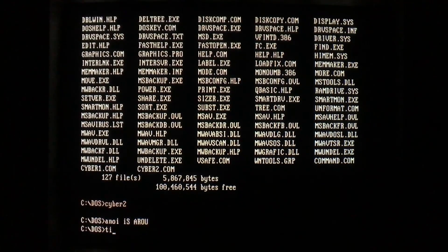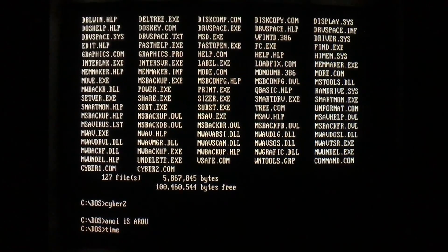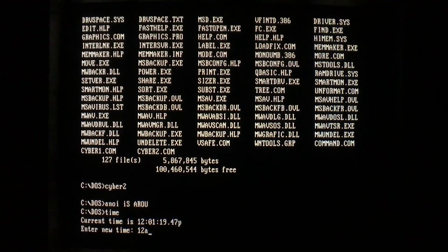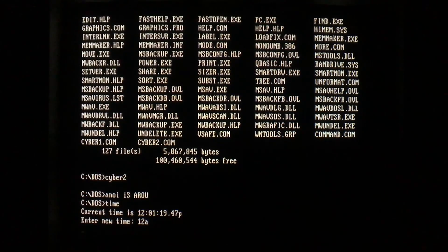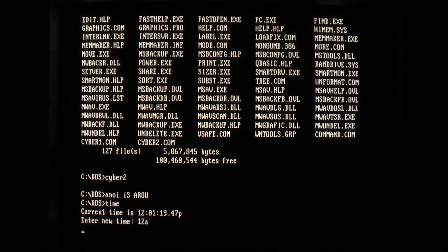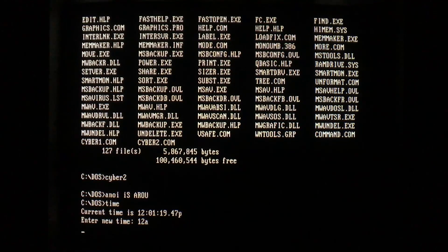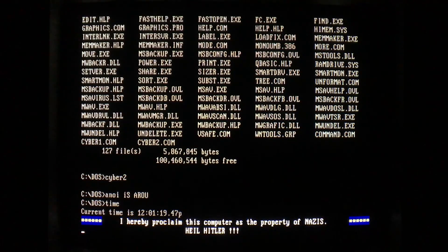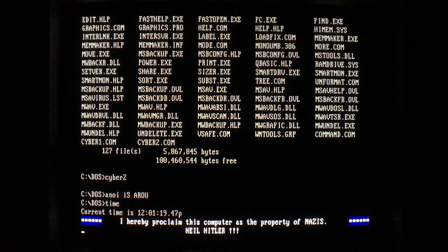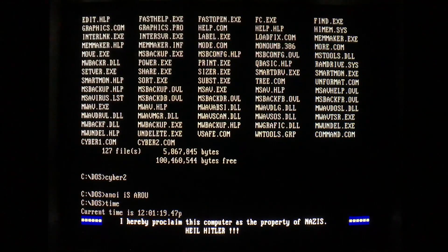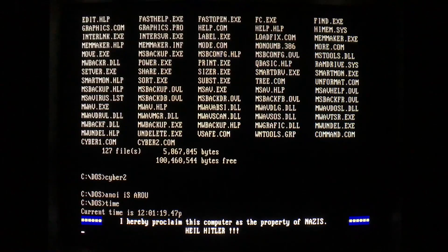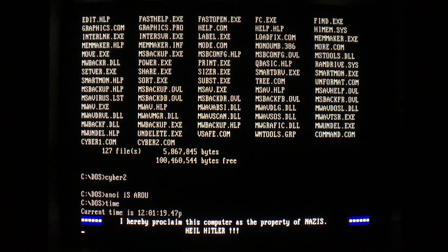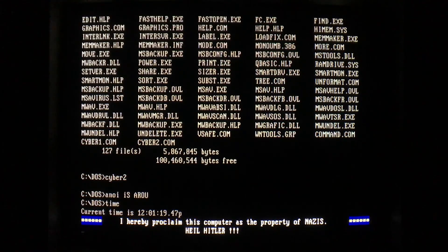However, when we change to midnight on this machine with the second variant, we get a different message. So instead of the Swedish flag and shout-out to Darth Vader, we get a slightly more offensive message, saying that this computer has been proclaimed the property of Nazis and Heil Hitler.